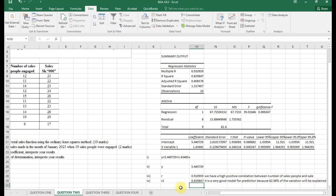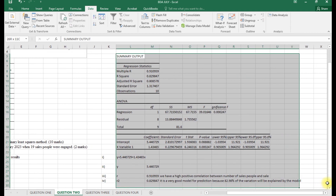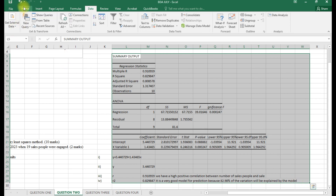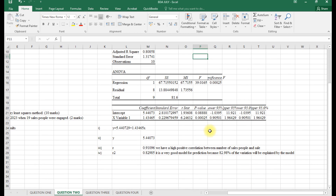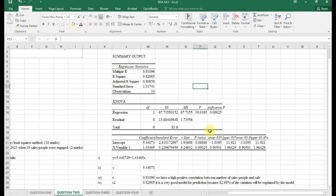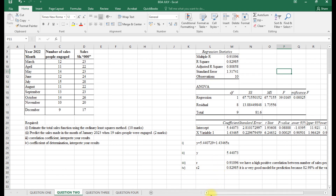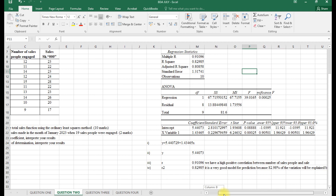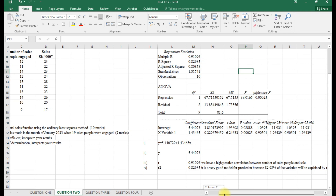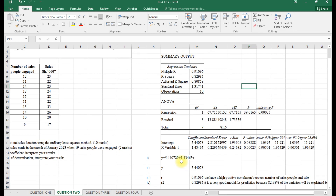That's how this regression question should be answered — covering the regression equation, the sales prediction, correlation, and the coefficient of determination. You may also want to format your output using Times New Roman size 12 for better visibility. Thank you for your time.